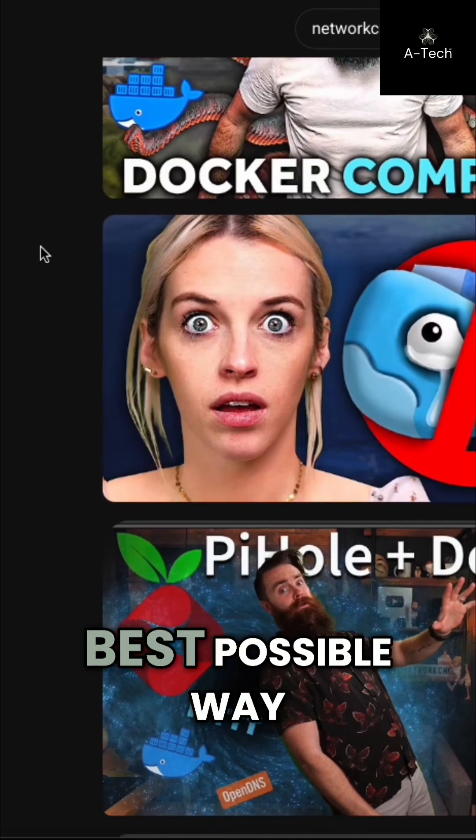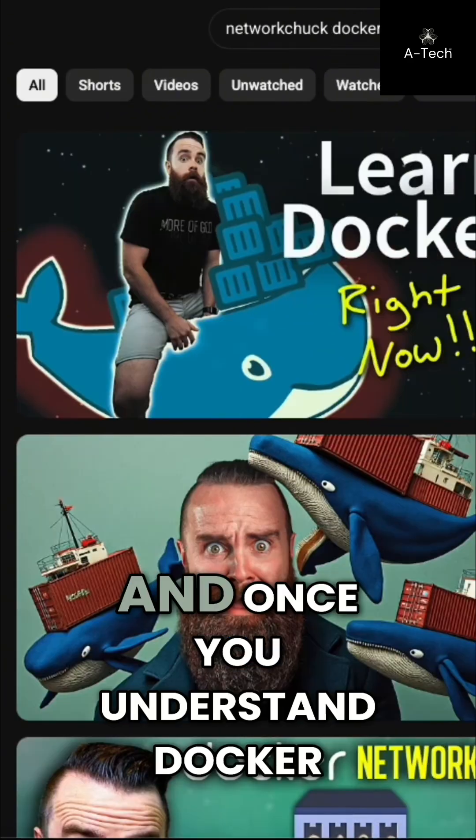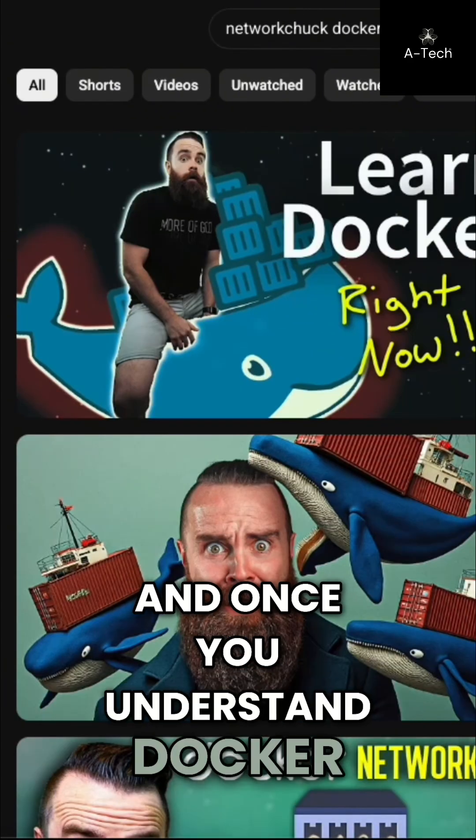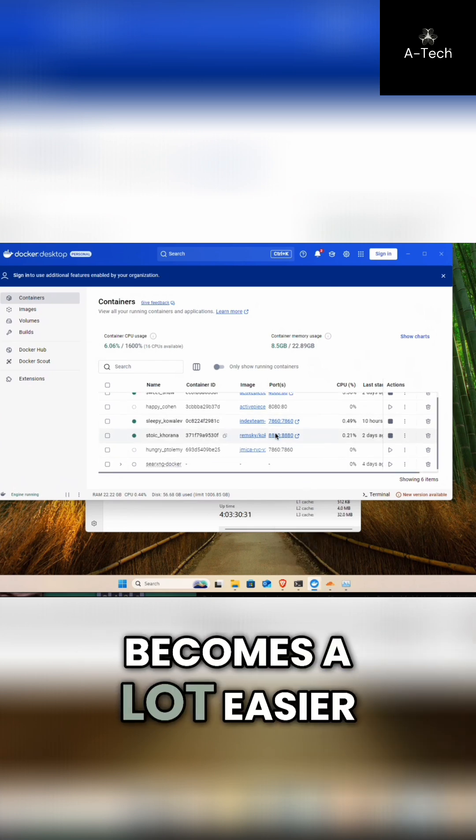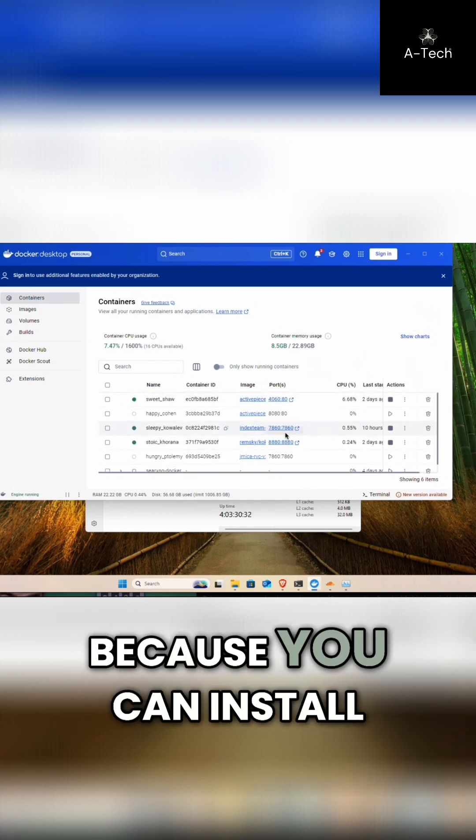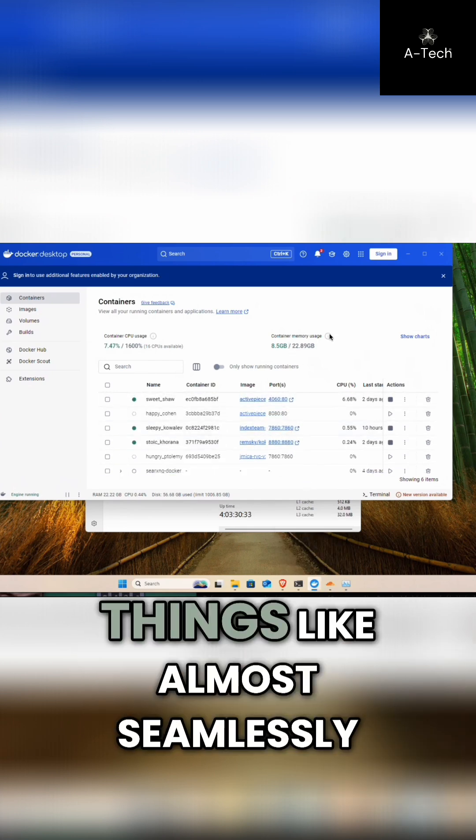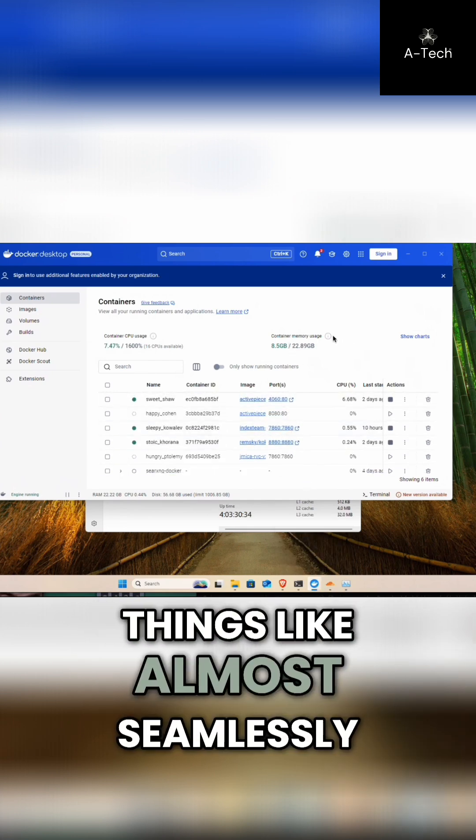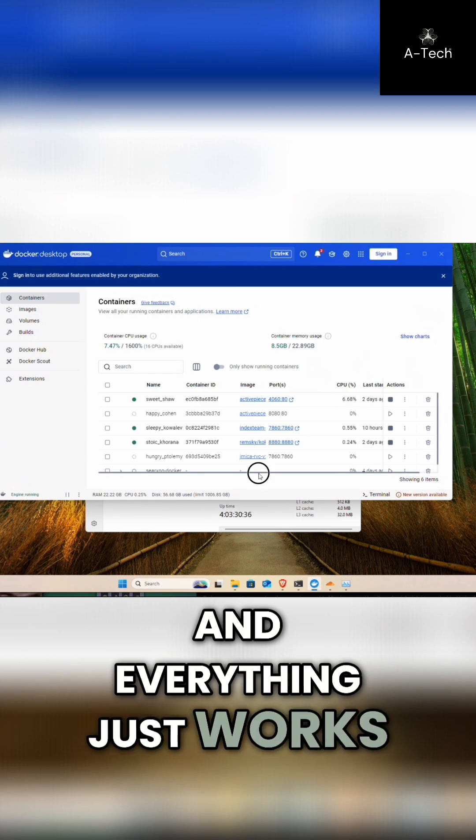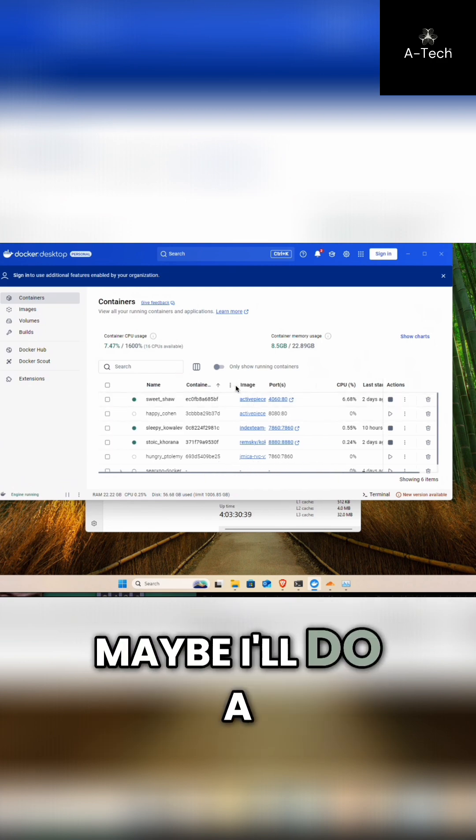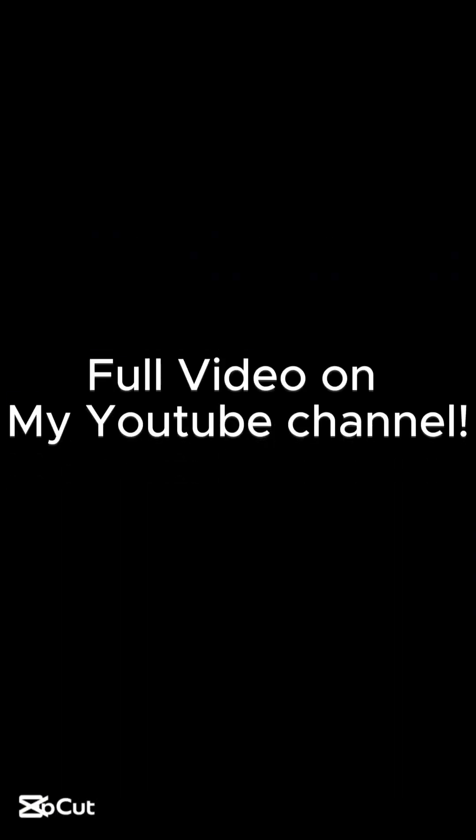And once you understand Docker, the journey of AI becomes a lot easier because you can install things like almost seamlessly and everything just works. That's really cool. Maybe I'll do a deep dive.